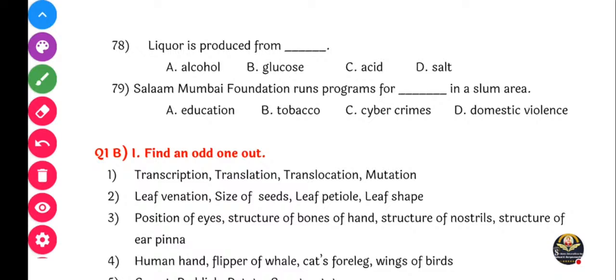Next question: Liquor is produced from dash - alcohol, glucose, acid, or salt. It's alcohol, option A. Salah Mumbai Foundation runs program for dash in a slum area - education, tobacco, cyber crimes, or domestic violence. Yes, it's A, education, option A.